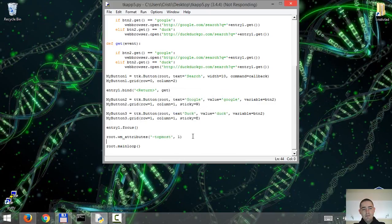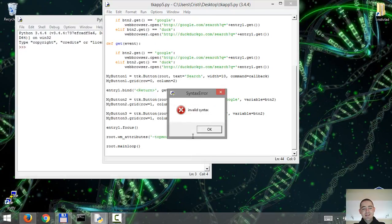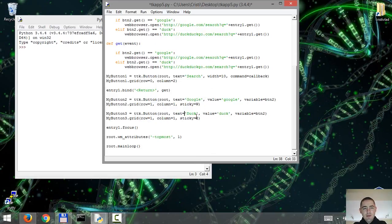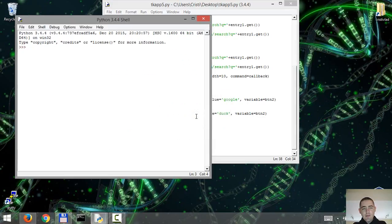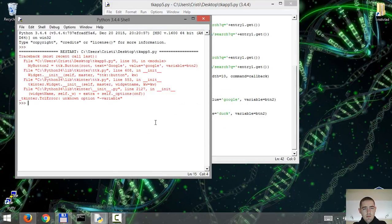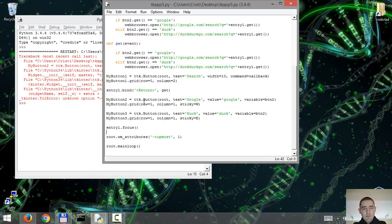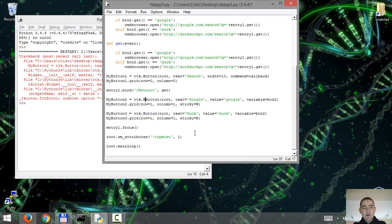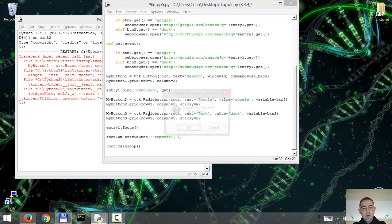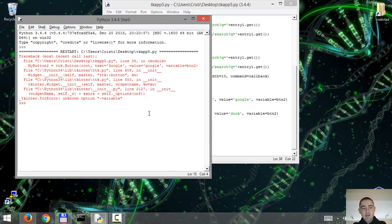Let's see how many errors we get this time. Invalid syntax. Where exactly? Text equals. Oh yeah. So it is radio and it is with lower caps, radiobutton. Let's try it one more time.